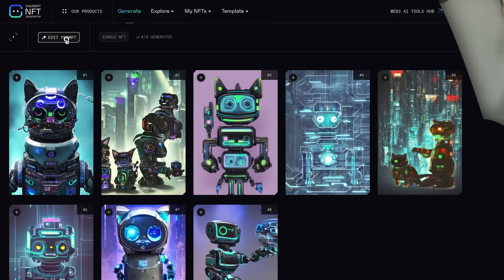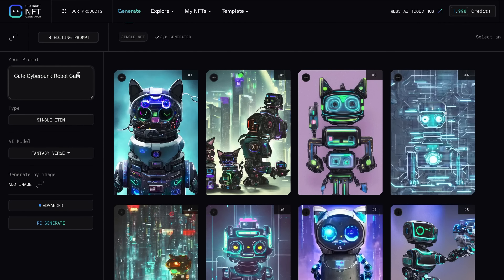One of the coolest features in my opinion is that you can edit your prompts and quickly regenerate. This flexibility means that you can tweak your creations until they match your vision perfectly. Simply adjust your prompt based on the result or new ideas that you have, and let the AI do the rest. It is really that simple.